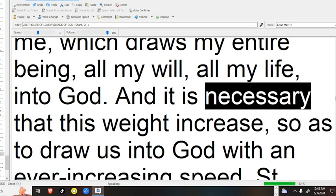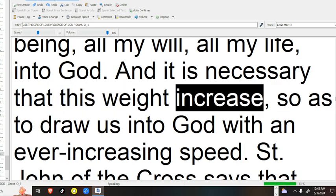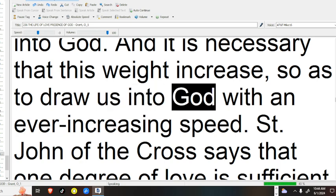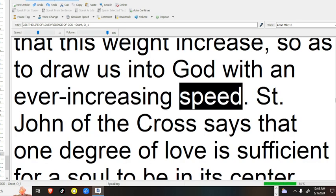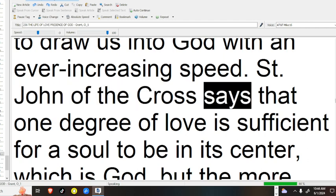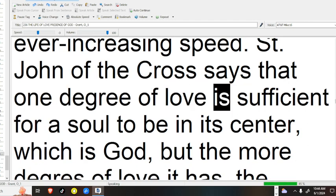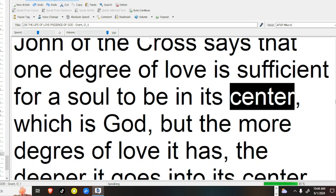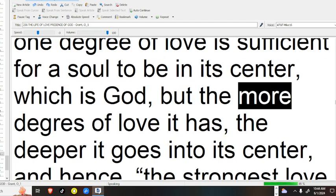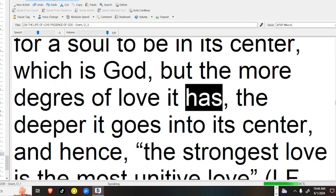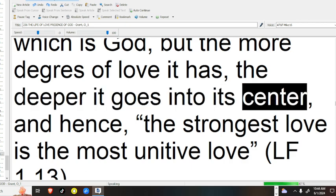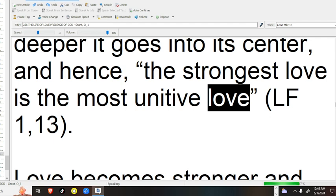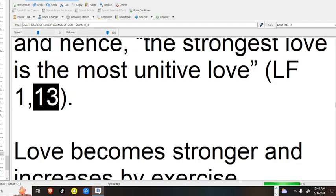And it is necessary that this weight increase so as to draw us into God with an ever-increasing speed. Saint John of the Cross says that one degree of love is sufficient for a soul to be in its center, which is God. But the more degrees of love it has, the deeper it goes into its center, and hence, the strongest love is the most unitive love.